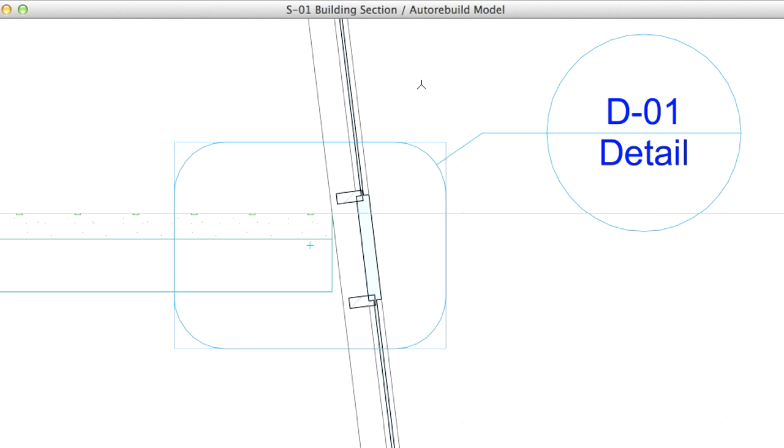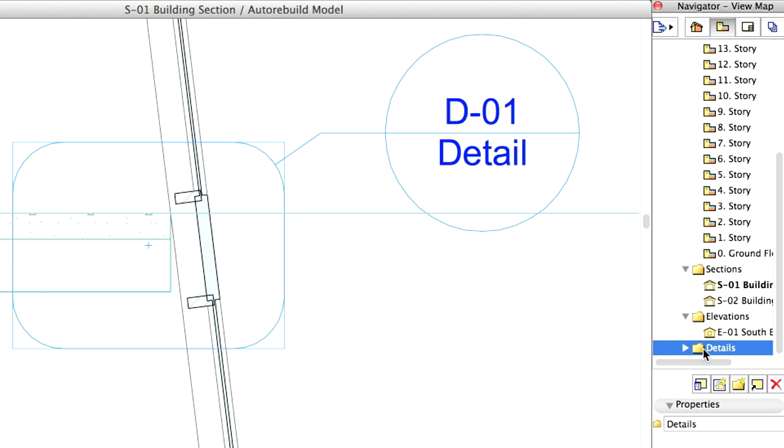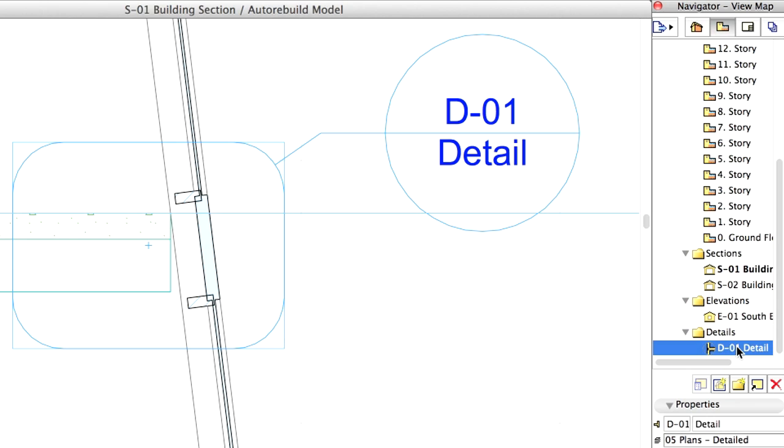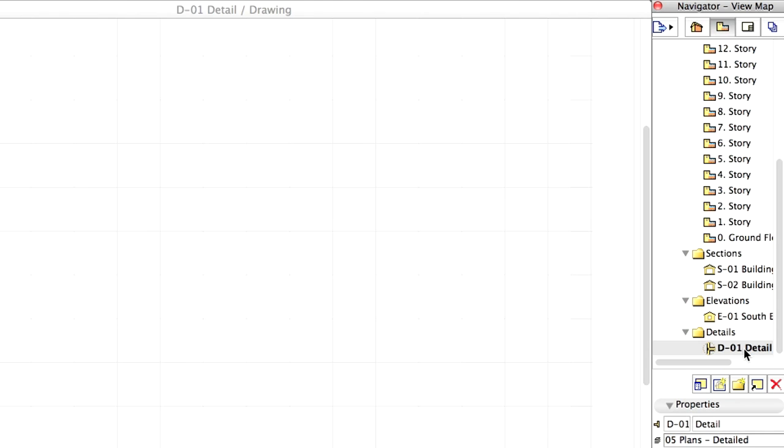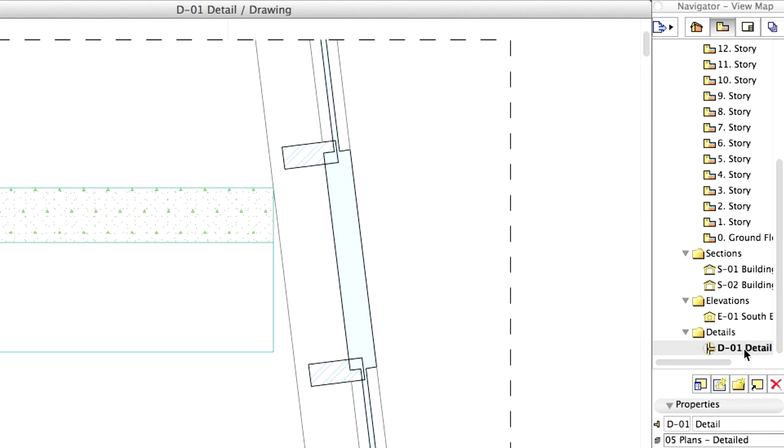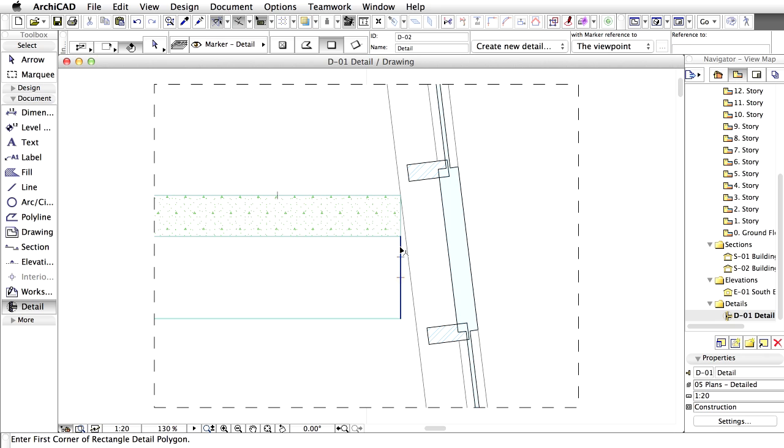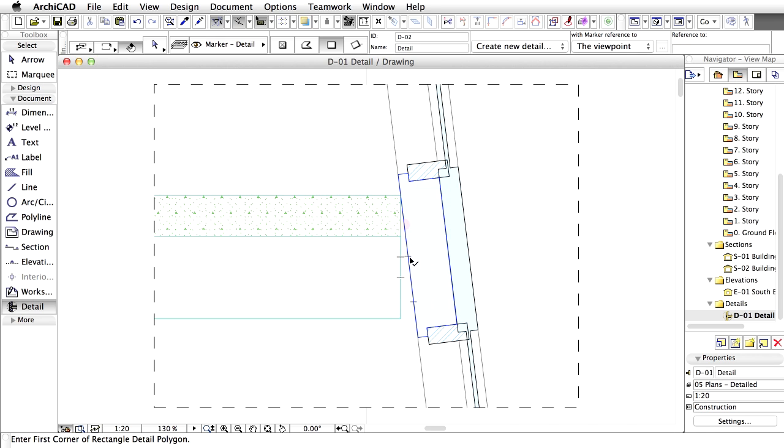Close the Organizer and check out the new view in the view map of the Navigator. The detail view doesn't contain architectural elements anymore, but lines and fills.